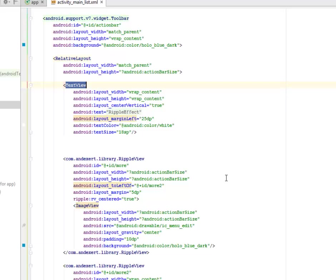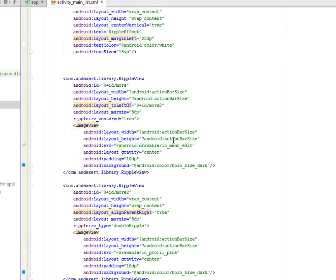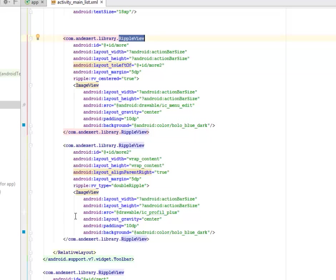There are text views — this actually has the text 'Ripple Effect'. Now we have the index art library dot ripple view — this is how you include the ripple view inside your XML.